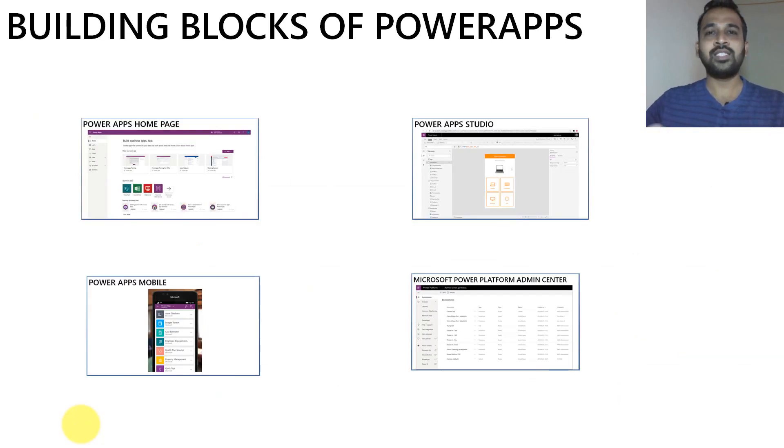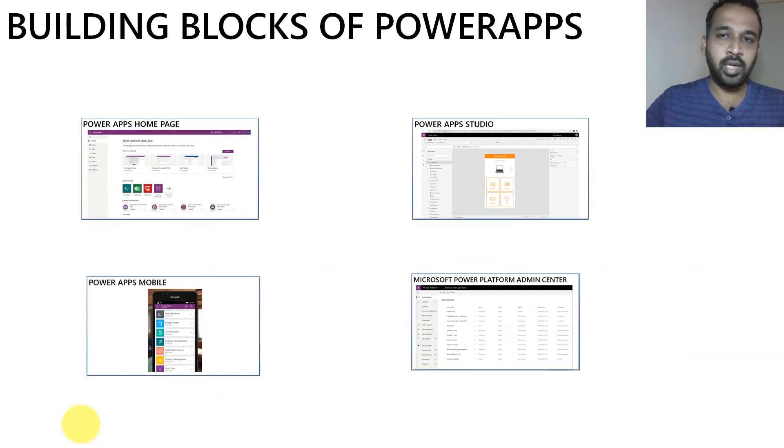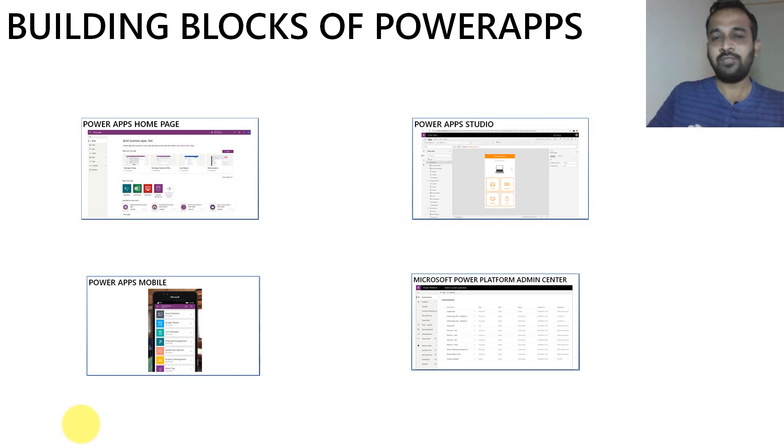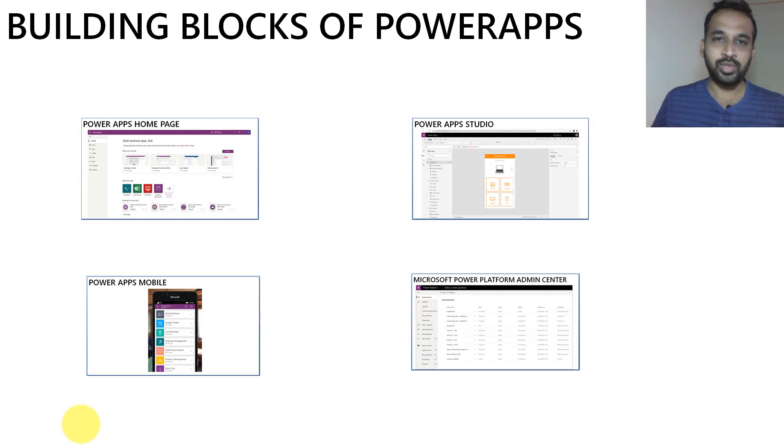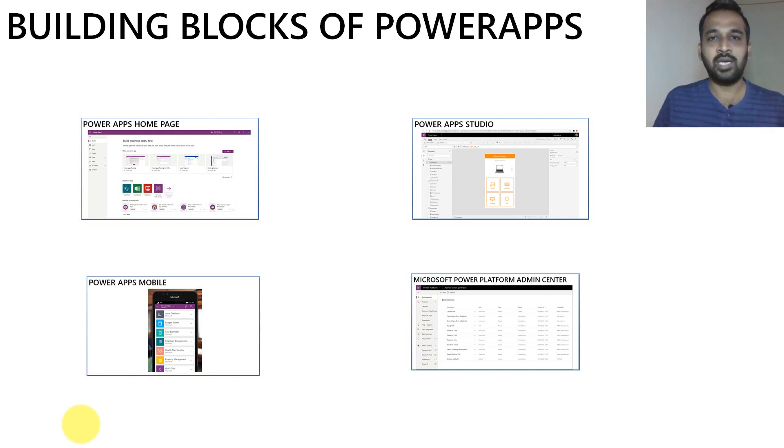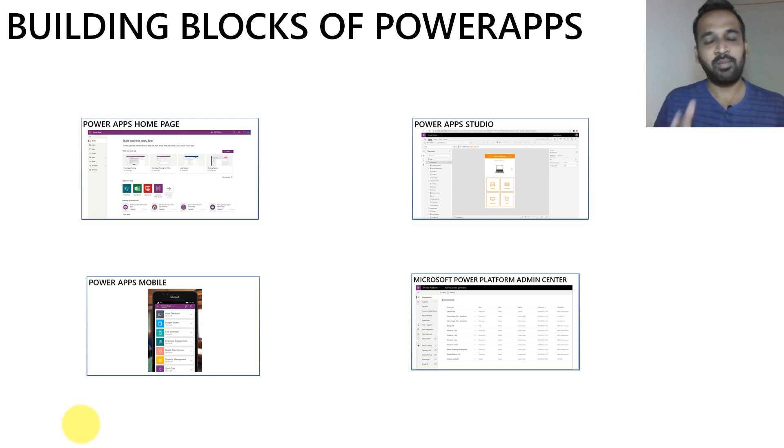So these are the four building blocks of PowerApps. That's it for this video. And in coming videos, we'll go in depth one by one, how we can proceed with developing from simple apps to extensive apps in PowerApps.